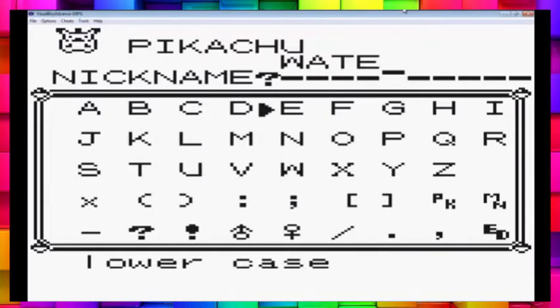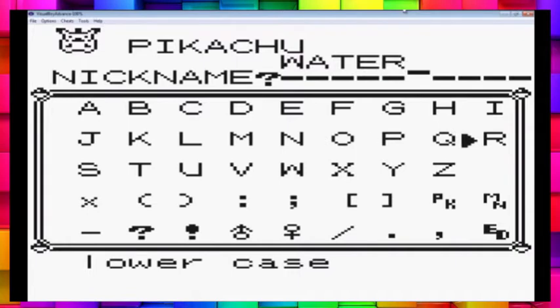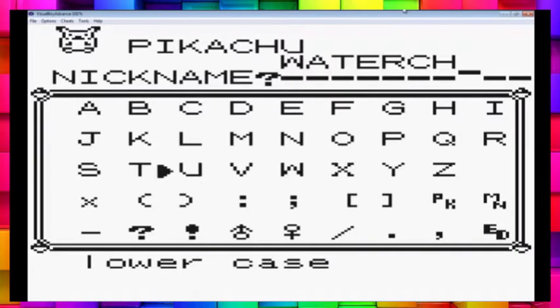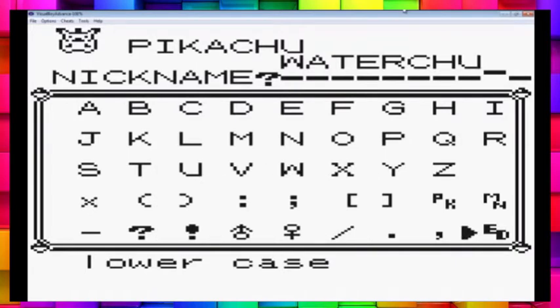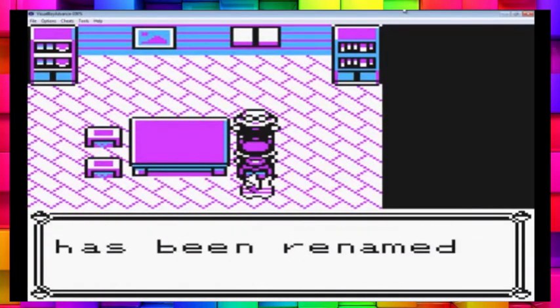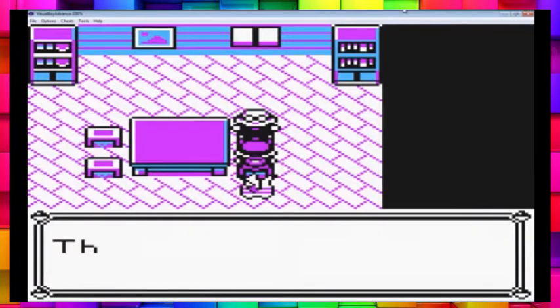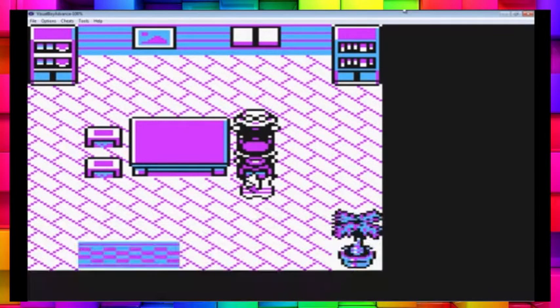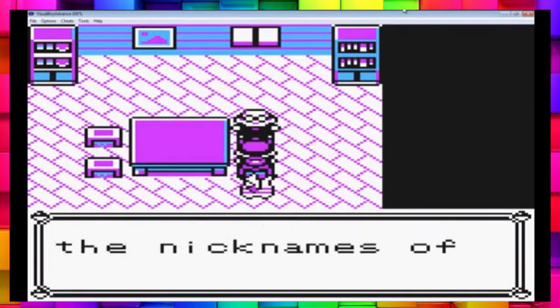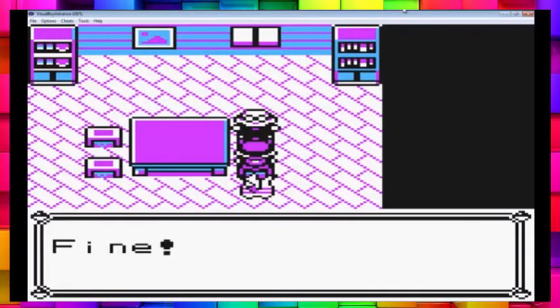I had a Water Chew which was this, based off Lapras. That's what I'm gonna call it this time. Water Chew. And I had a Plenty Chew based off Venusaur. I had so many.